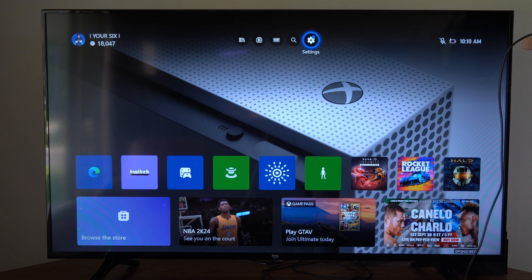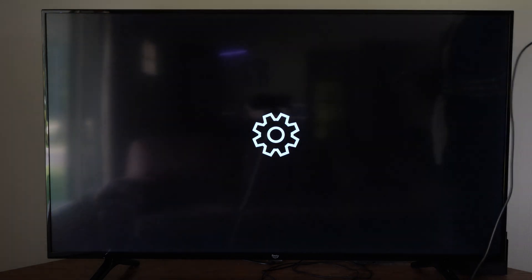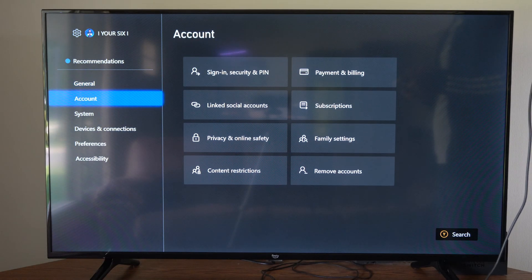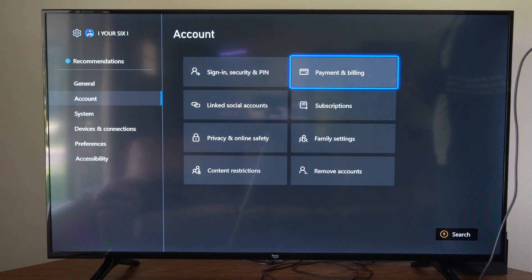To do this, we want to go up to the top and go to settings, and then go on down to account, and then go on over to the right.